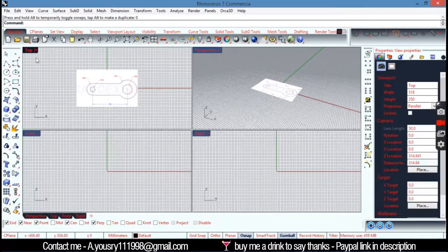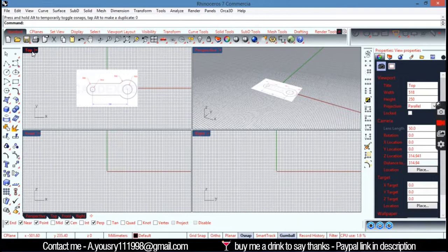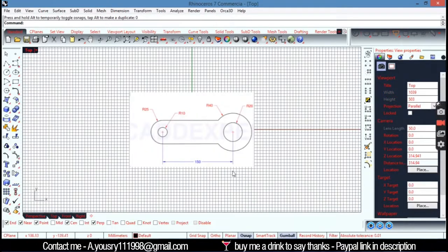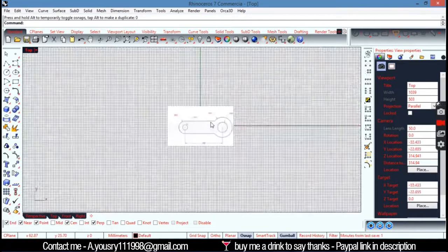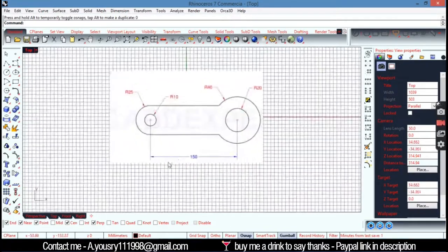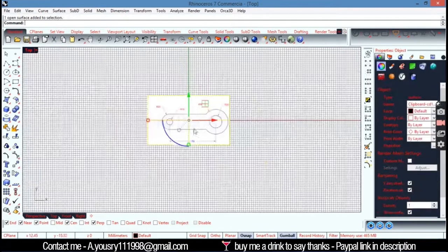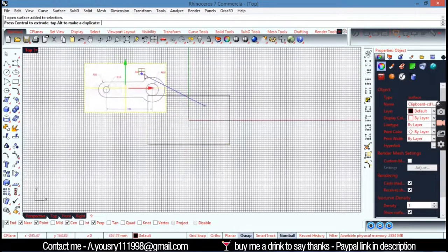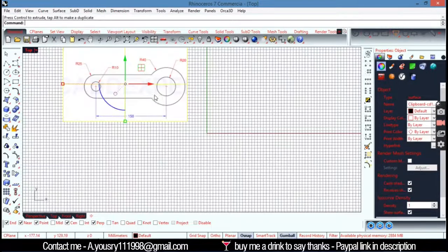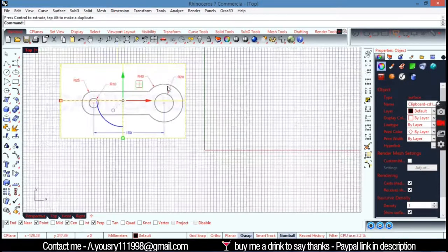Hi, in this tutorial I'm going to teach you how to draw 2D drawings on Rhino. So here this is my picture, this is the part I want to draw here.